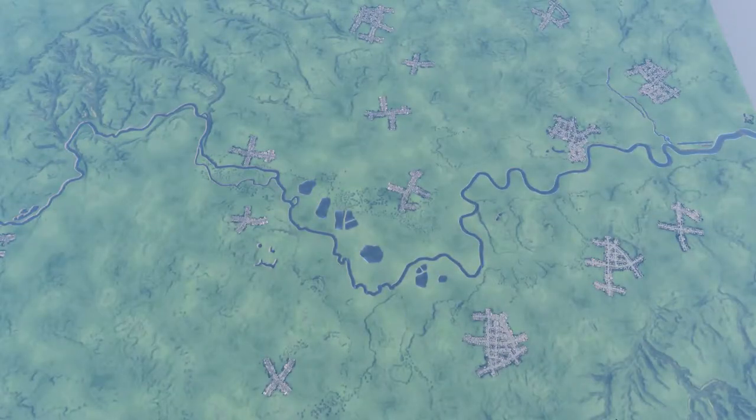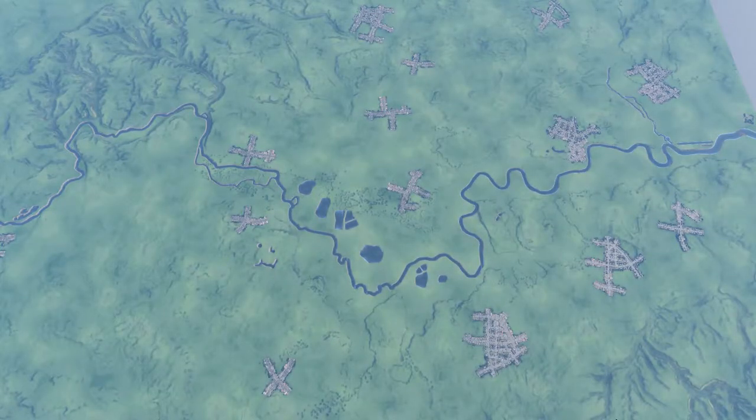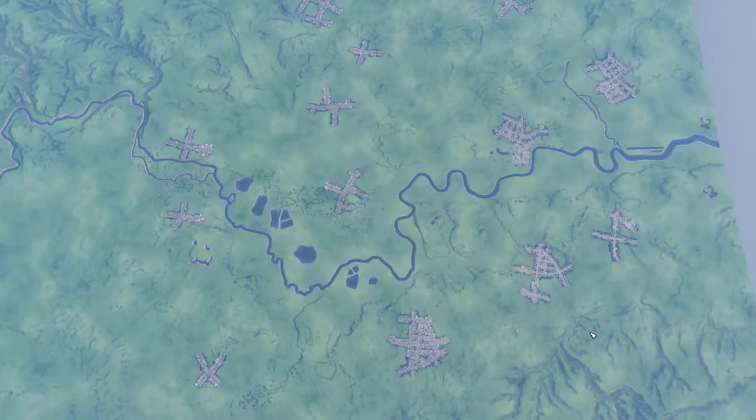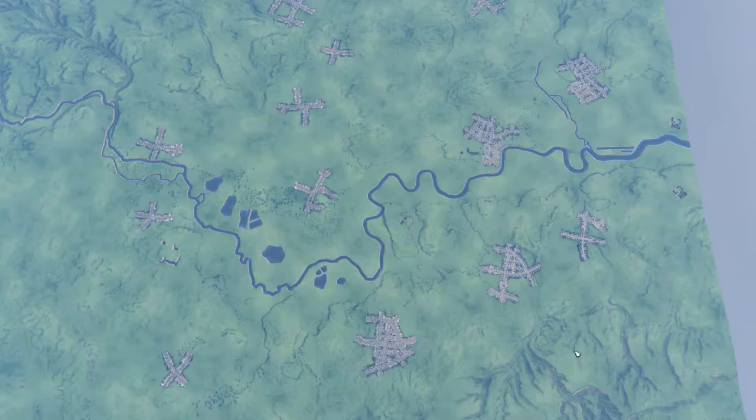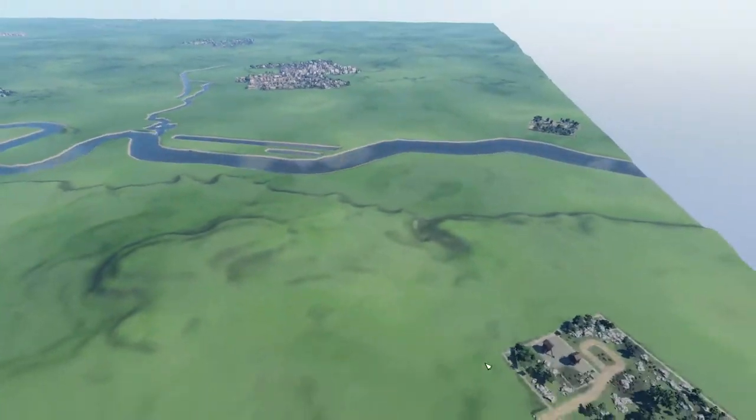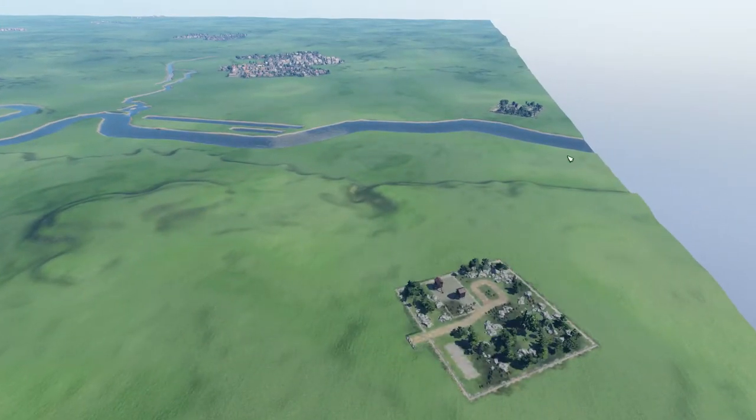Hello and welcome back to Transport Fever Series 3, the Great Western Railway. Thank you very much for joining me in this video. Last time out, we just started the series and we put in a few industries.